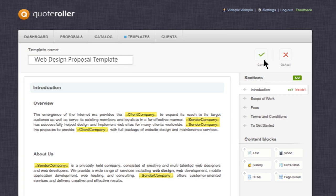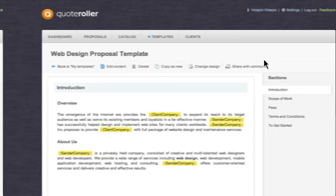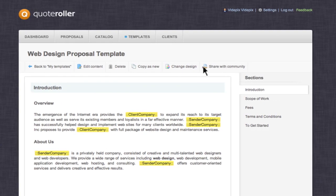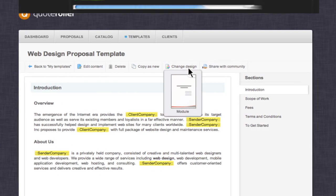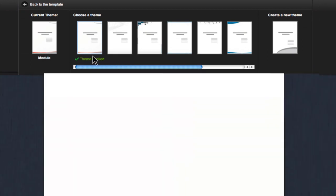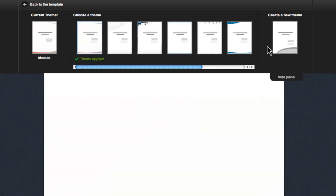In the next menu click the change design button. You are free to choose any of the themes you like or create your own.